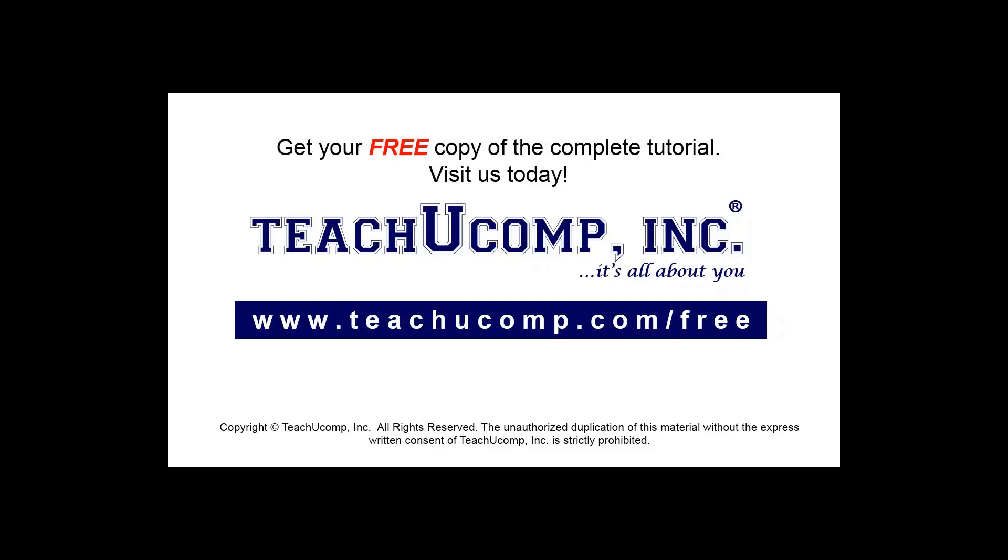Get your free copy of the complete tutorial at www.teachucomp.com forward slash free.